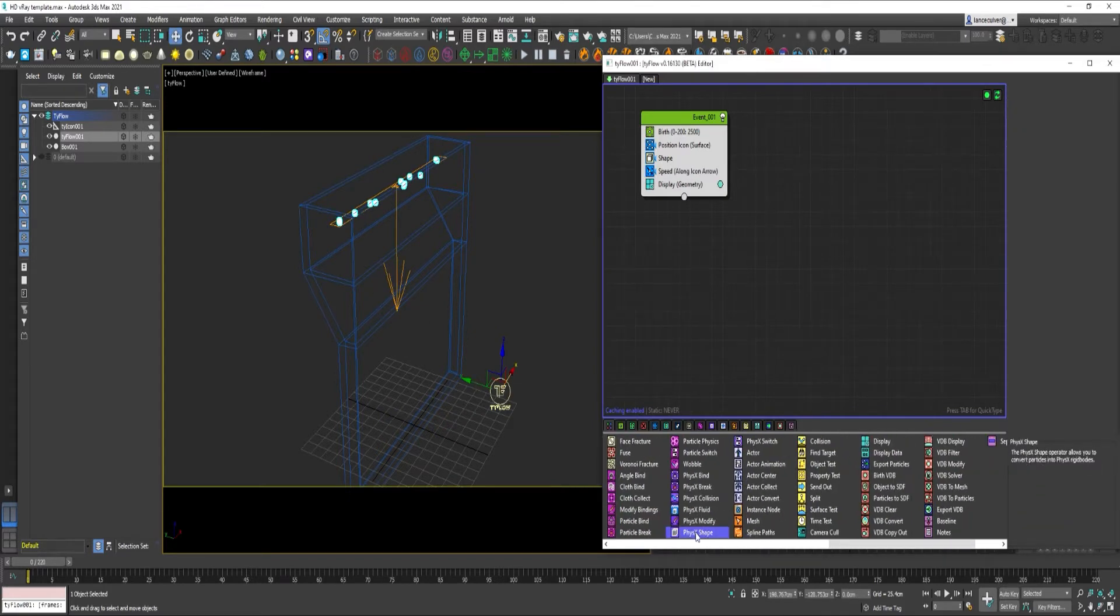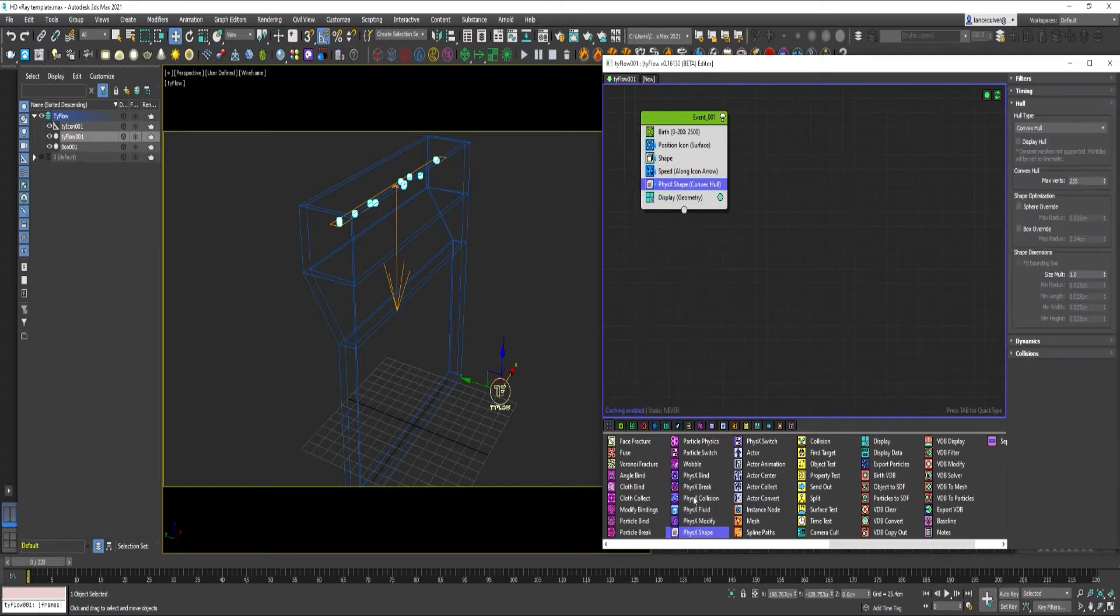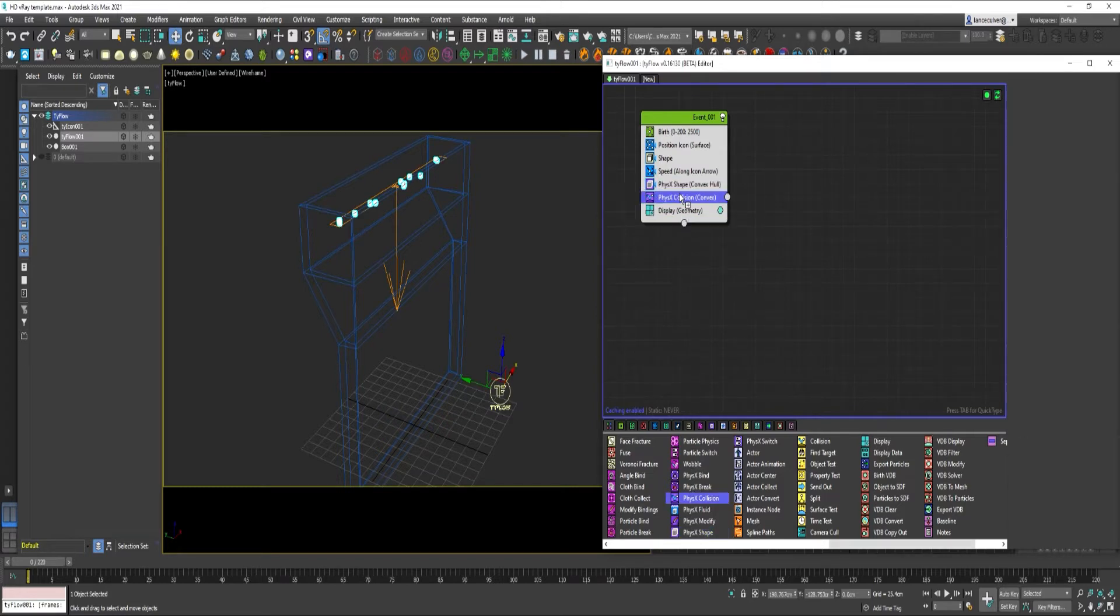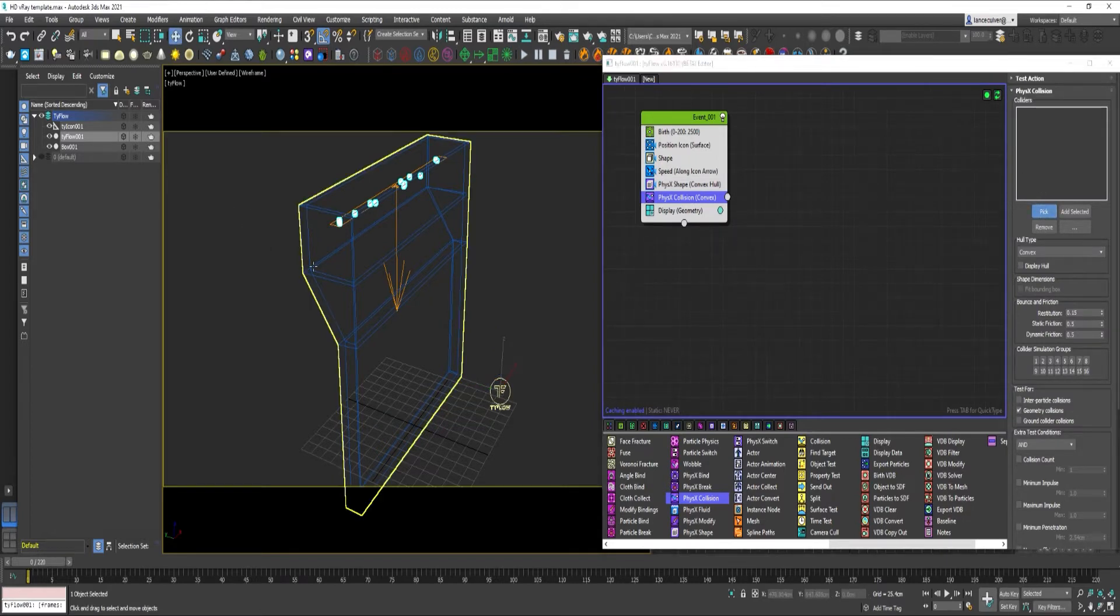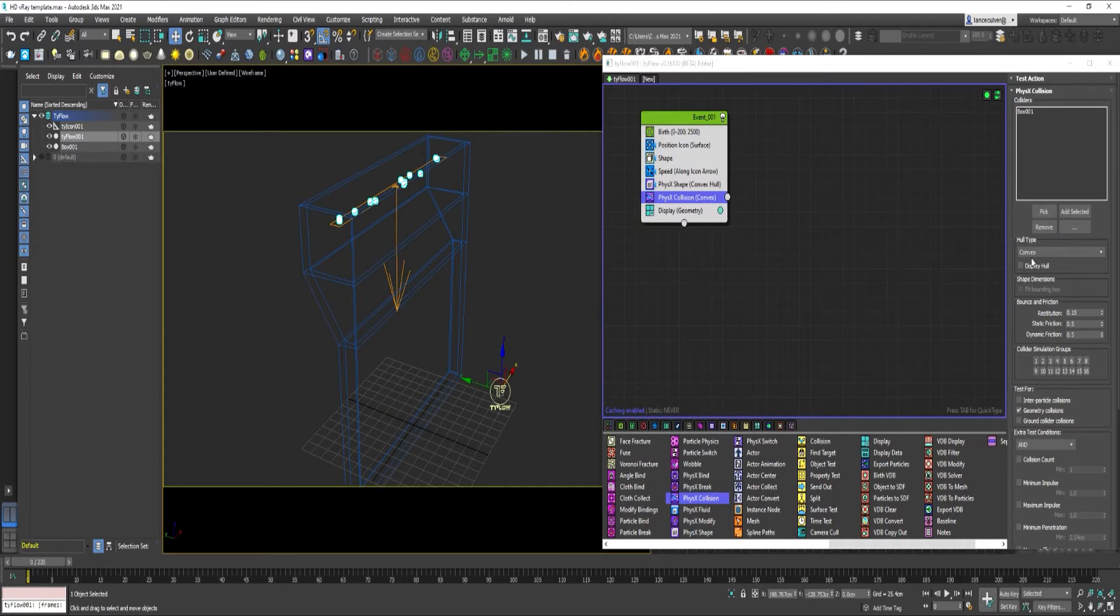Drag out PhysX Shape. And PhysX Collision. Under Colliders, pick the box. And change the hole type to Mesh.